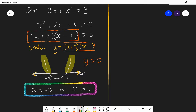You could verify by testing values. For x less than minus 3, try minus 5: 2 times minus 5 is minus 10, and minus 5 squared is 25. Minus 10 plus 25 is 15, and 15 is greater than 3, so it works. For x greater than 1, try 2: 2 times 2 is 4, plus 2 squared which is another 4, giving 8. 8 is greater than 3, so that works. That is the solution set for this quadratic inequality.